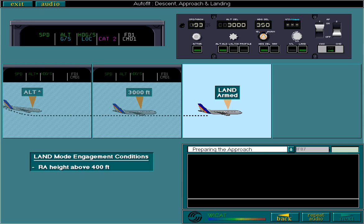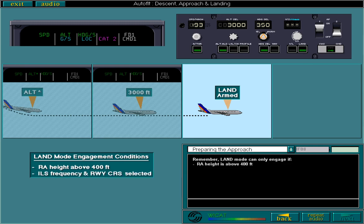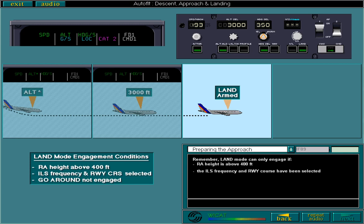Remember, land mode can only engage if radio altitude height is above 400 feet, the ILS frequency and runway course have been selected, and go-around mode is not engaged.